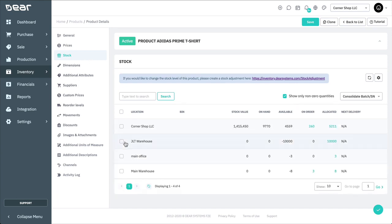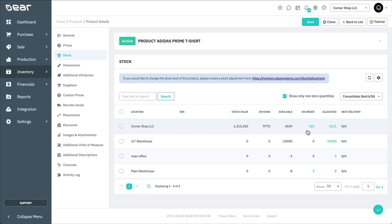The Stock tab shows the availability of products in different locations. From here, you'll know the number of stock you have on hand and available, as well as the number of items currently on order and allocated. The next delivery date of the product in your location is also displayed here if entered against the purchase order. The Stock tab is not used for changing a product's stock levels. For that, you'll need to create a stock adjustment, which is explored in another video.